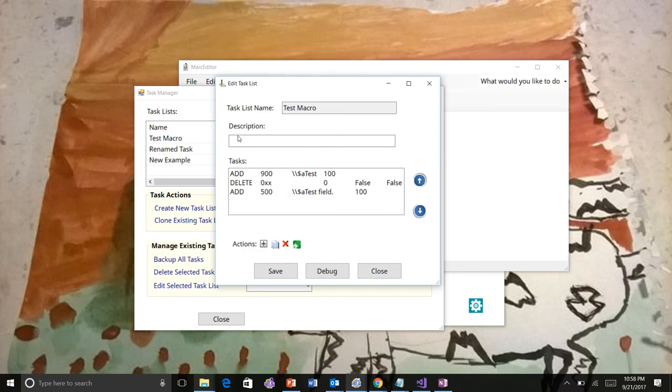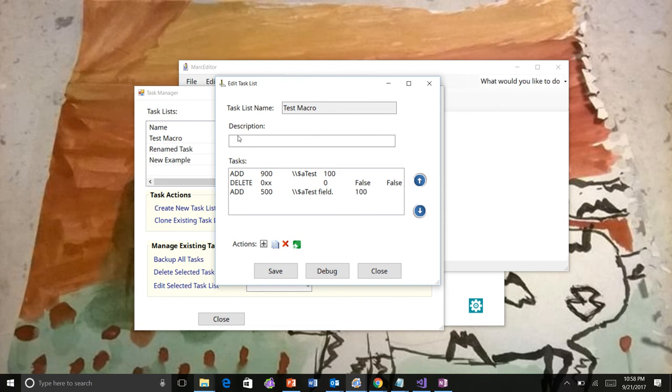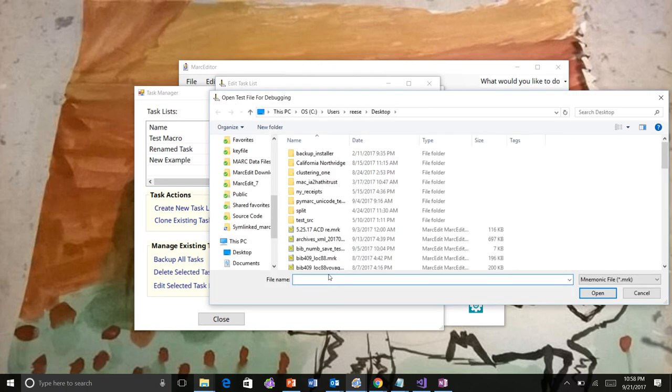The last thing is I had some folks ask about debugging tasks. This isn't really a debugger, but it will allow you to step into a task and walk through the steps so that you can see what the results are at each step. So click on the debug button. It will ask you to open a file that it's going to apply the task to. Pick a small one.